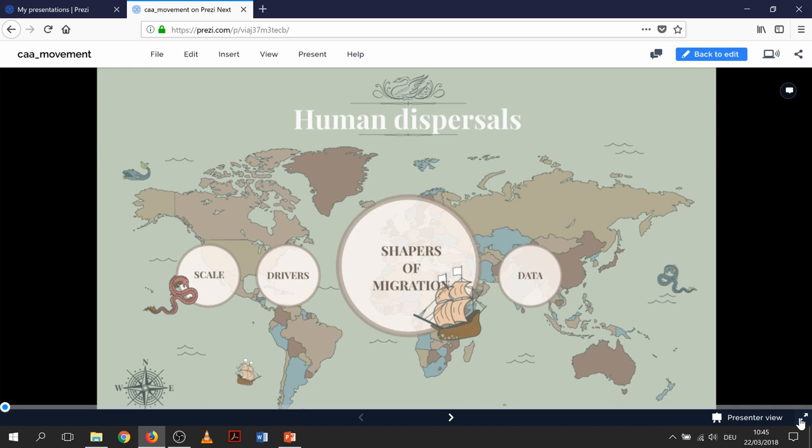Emma mentioned that there are no best practice guidelines currently in archaeology about how we model these things, and I want to say this is a good thing. Because if we all do the same thing, we all get the same result, which just confirms we're on the right path. We need different methods, different approaches, different elements in the models, and when we see those very different models start converging, that's where we know we're onto something.